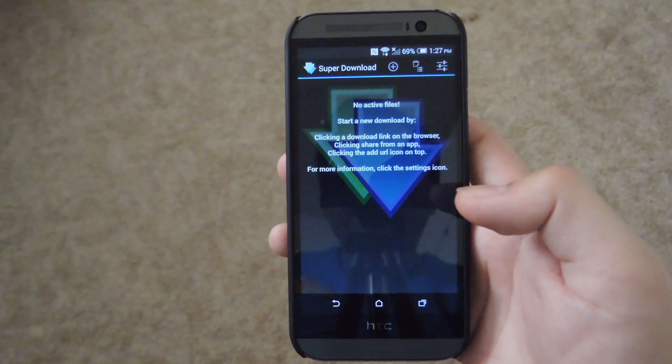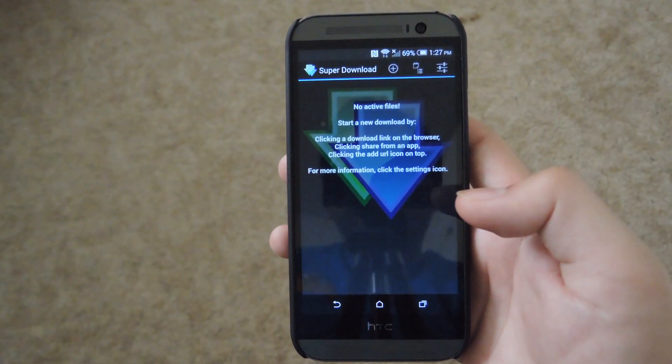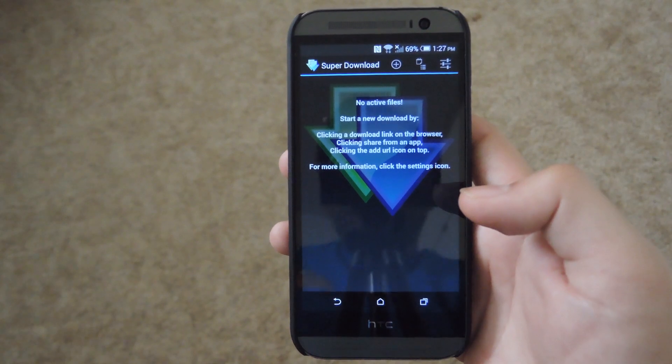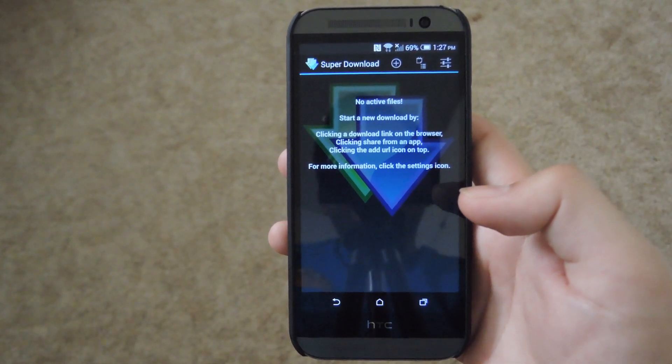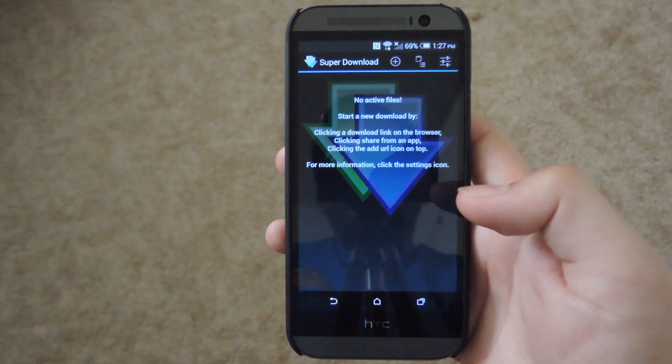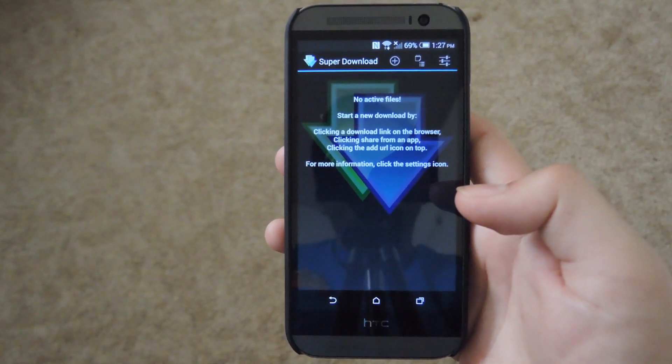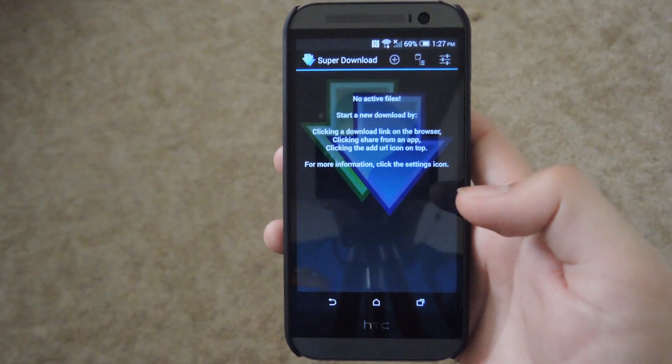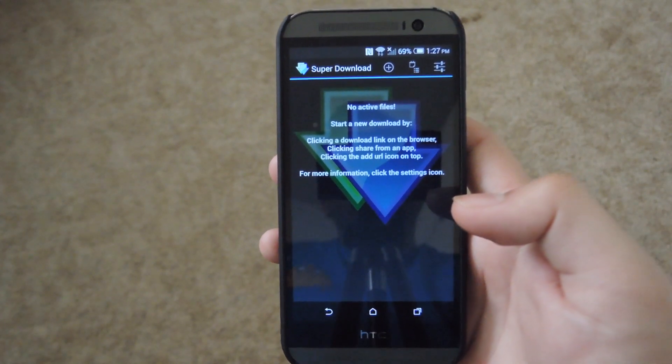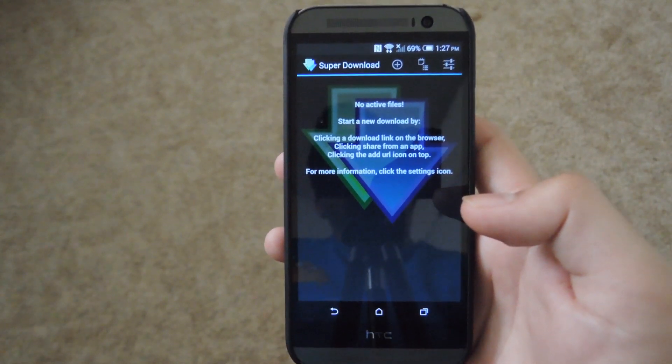So now when you open up Super Download, this is the only screen you'll get. By default, it will activate right when you download any file from a browser like Chrome or Dolphin or the regular AOSP browser.